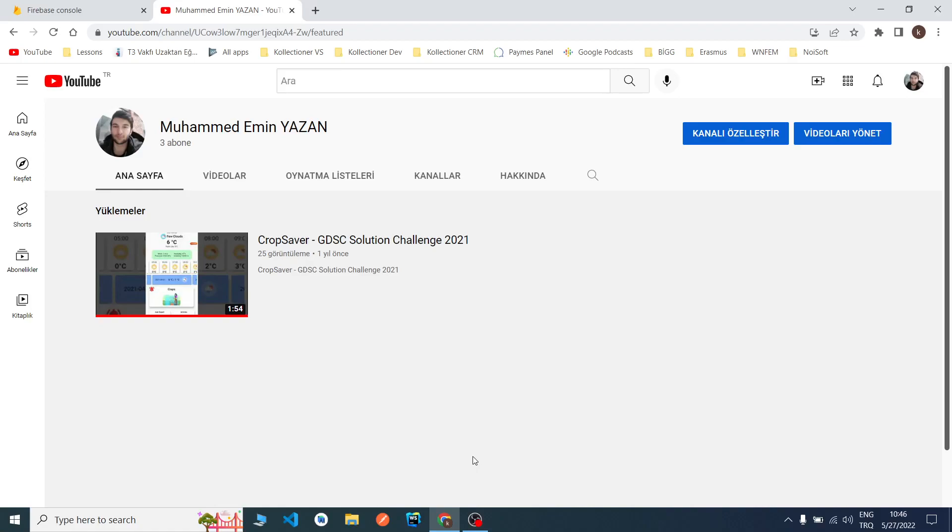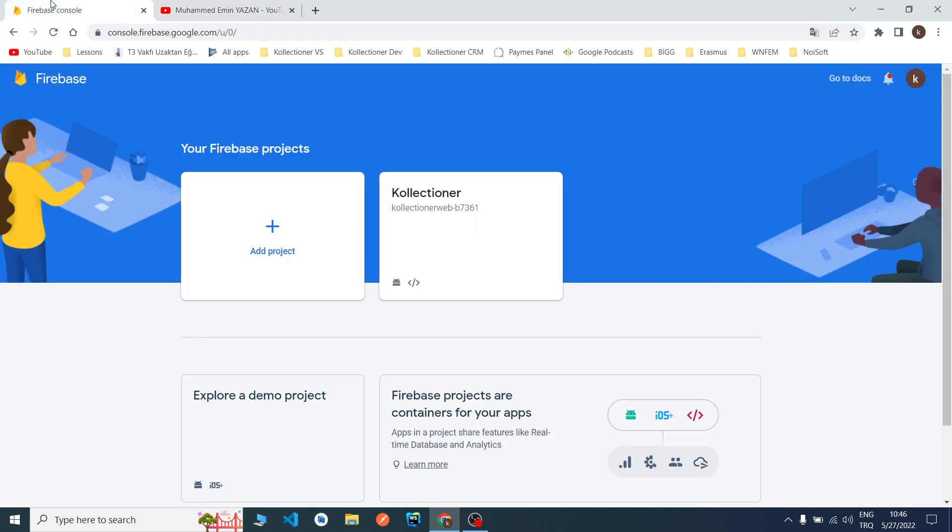Hello everyone, welcome to the channel. In this video series we will talk about Cloud Functions. In this video we will look at how we can initialize Firebase Cloud Functions.